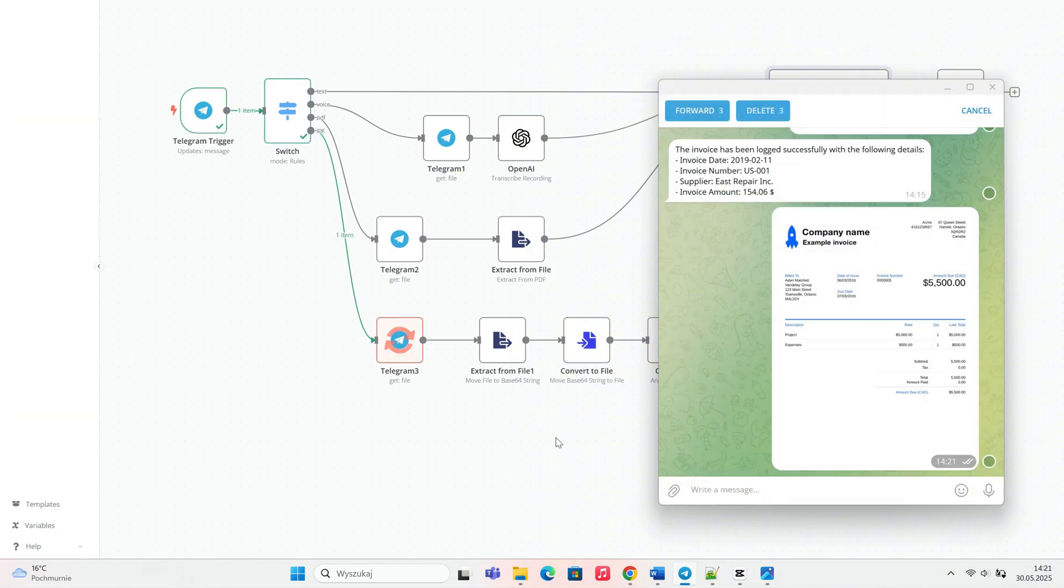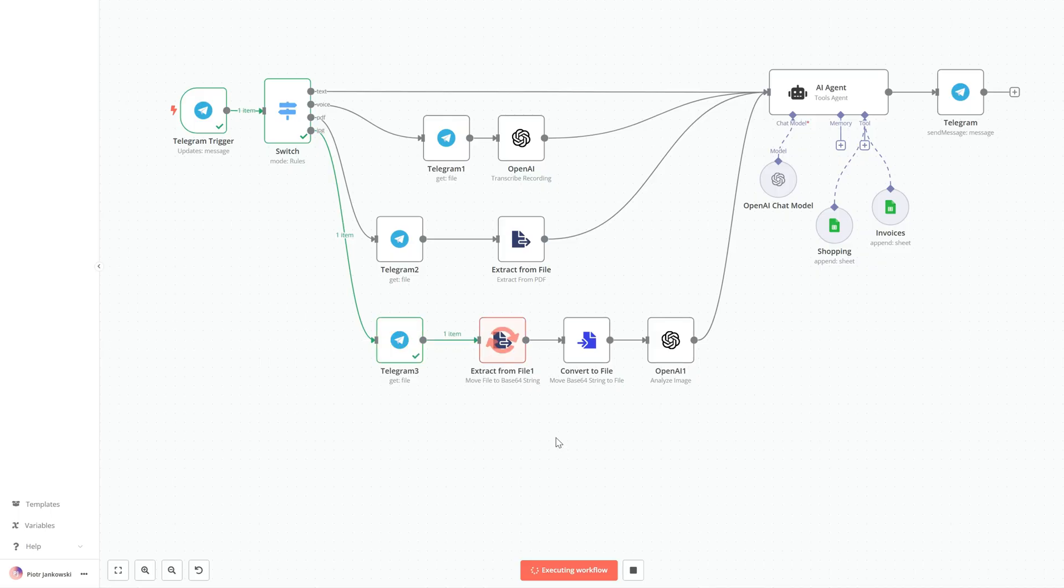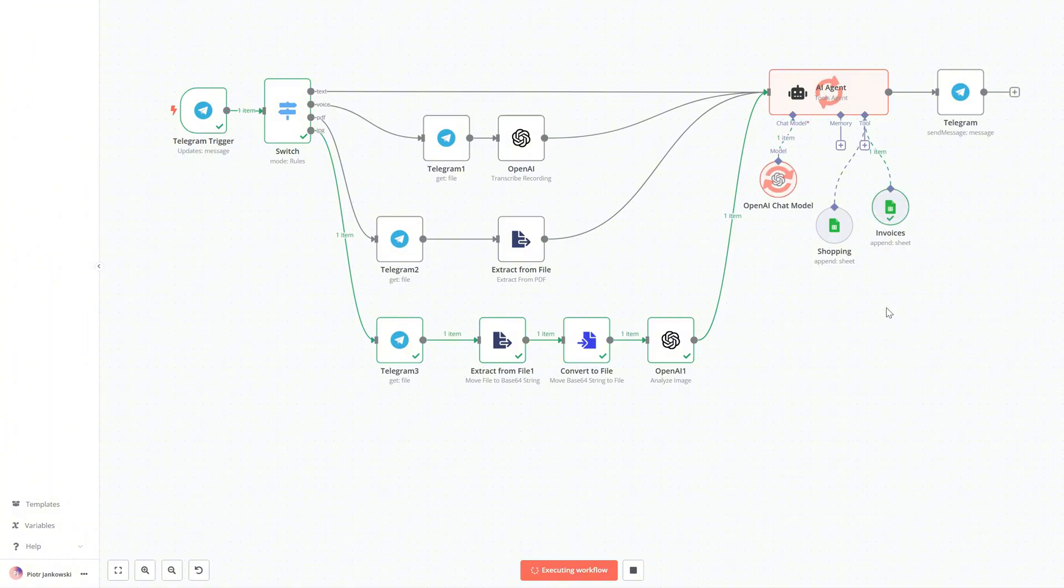Now we're testing our automation to see if the robot can correctly recognize an invoice in JPG format and import the data into the Google sheet.